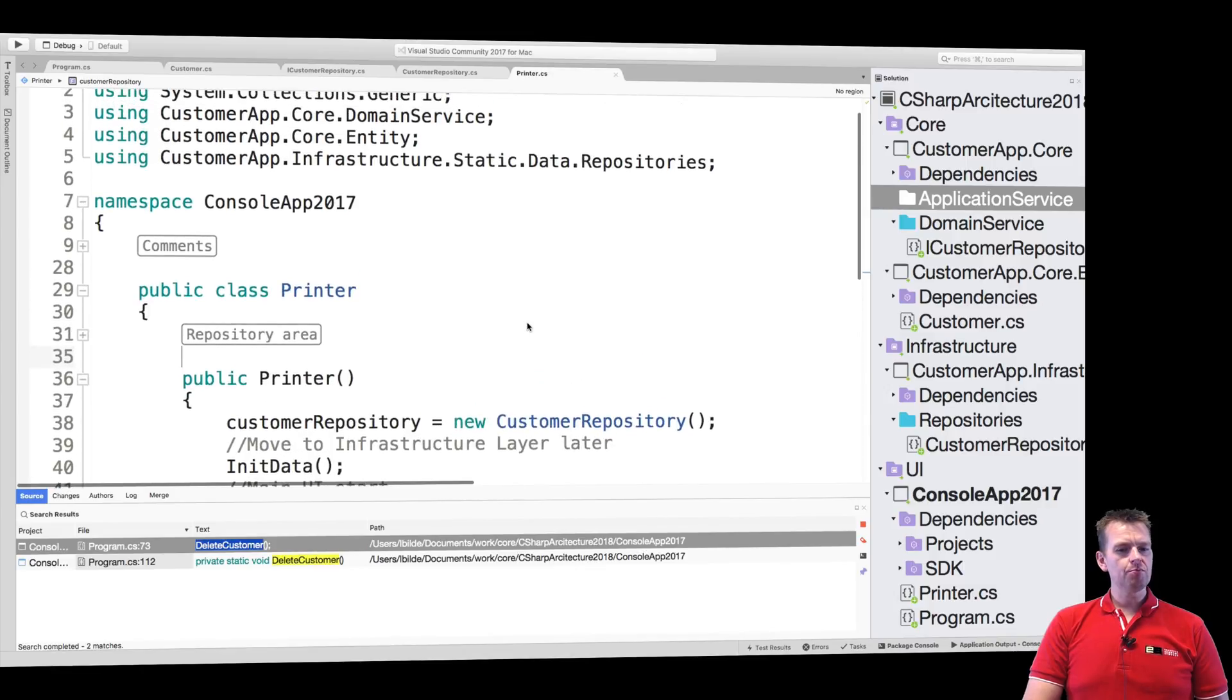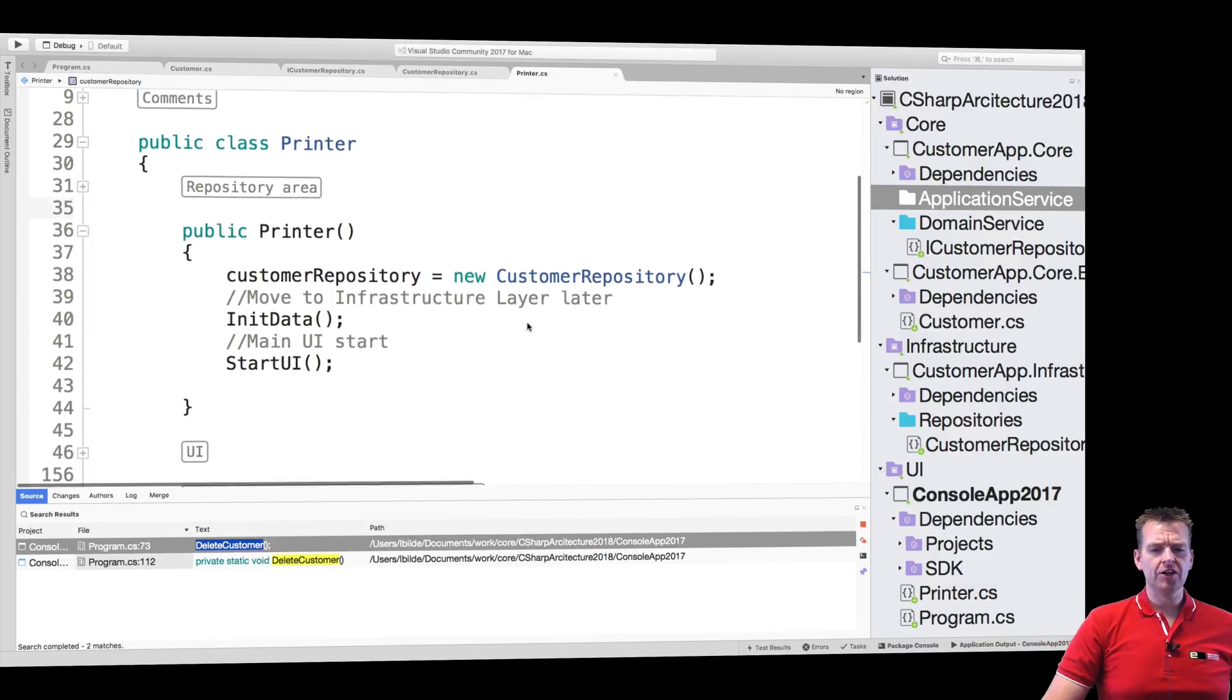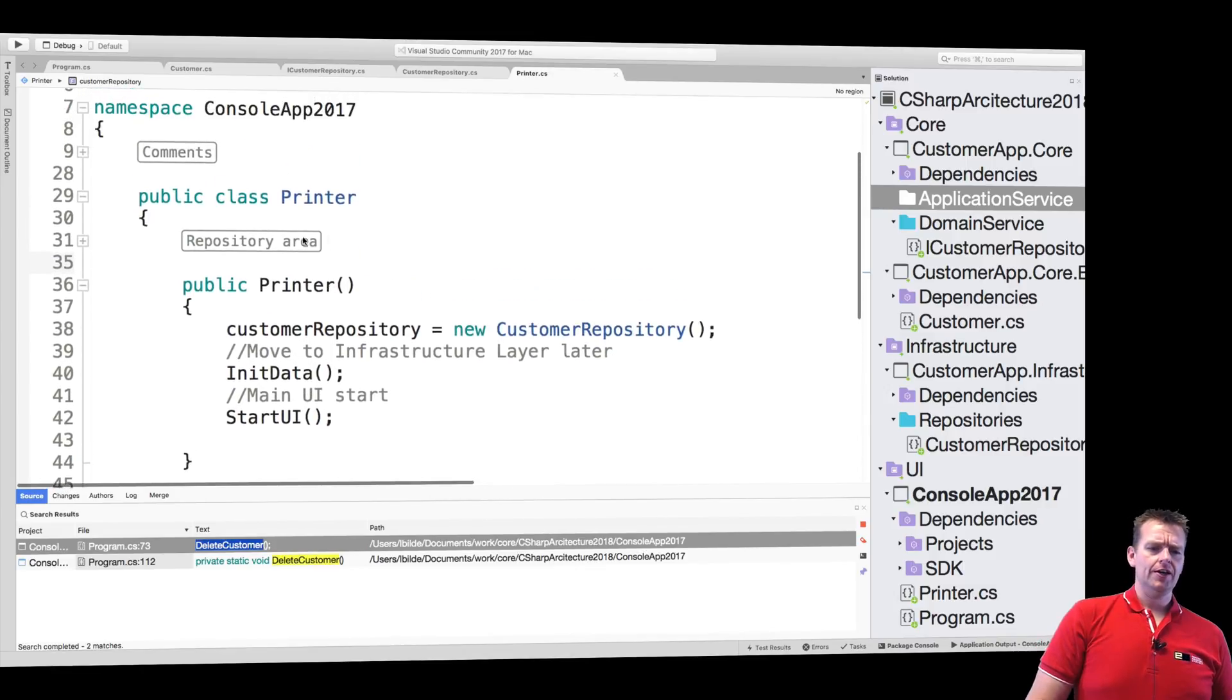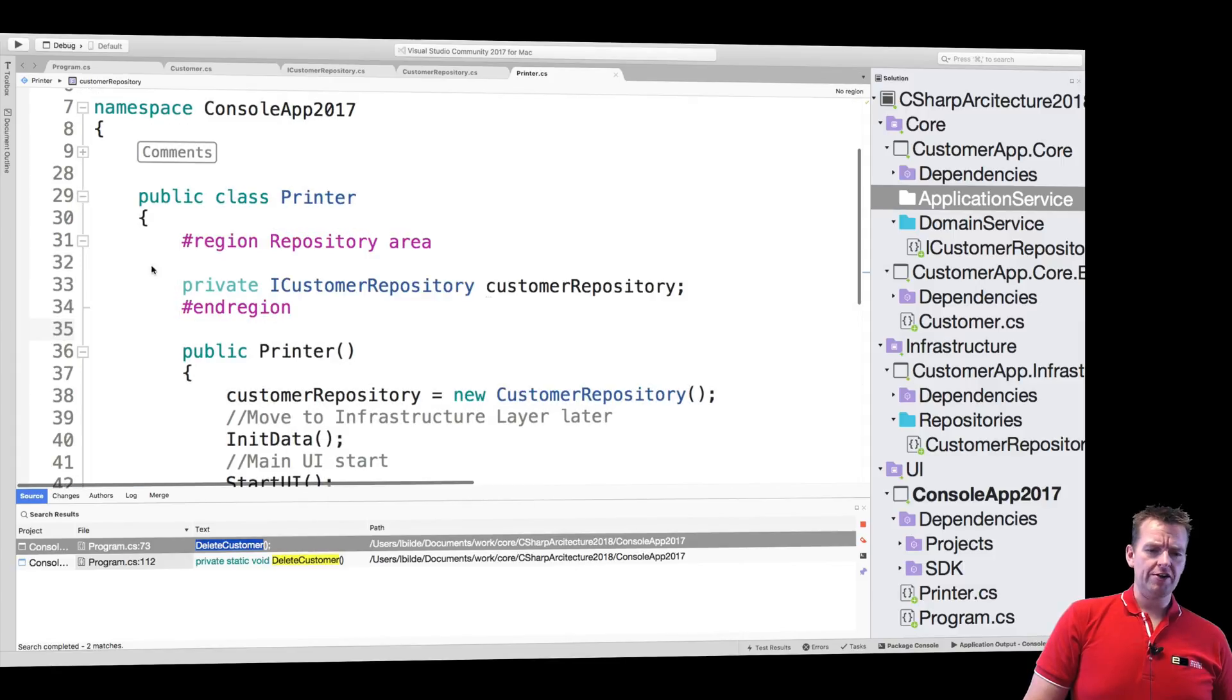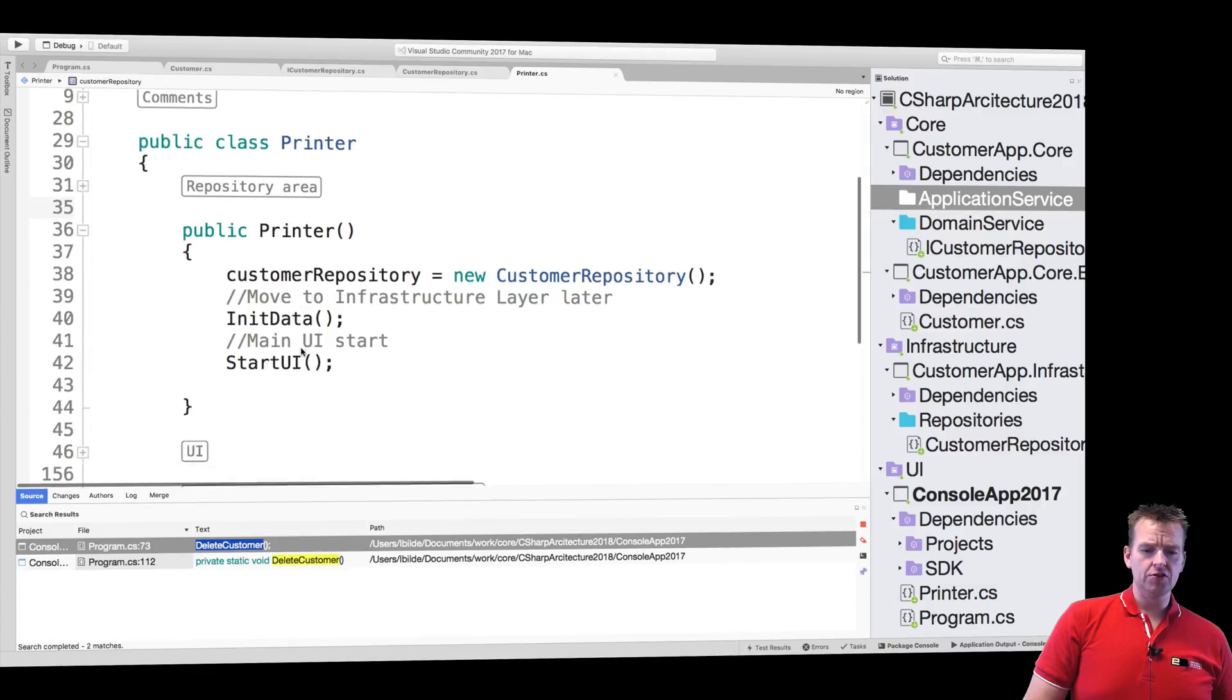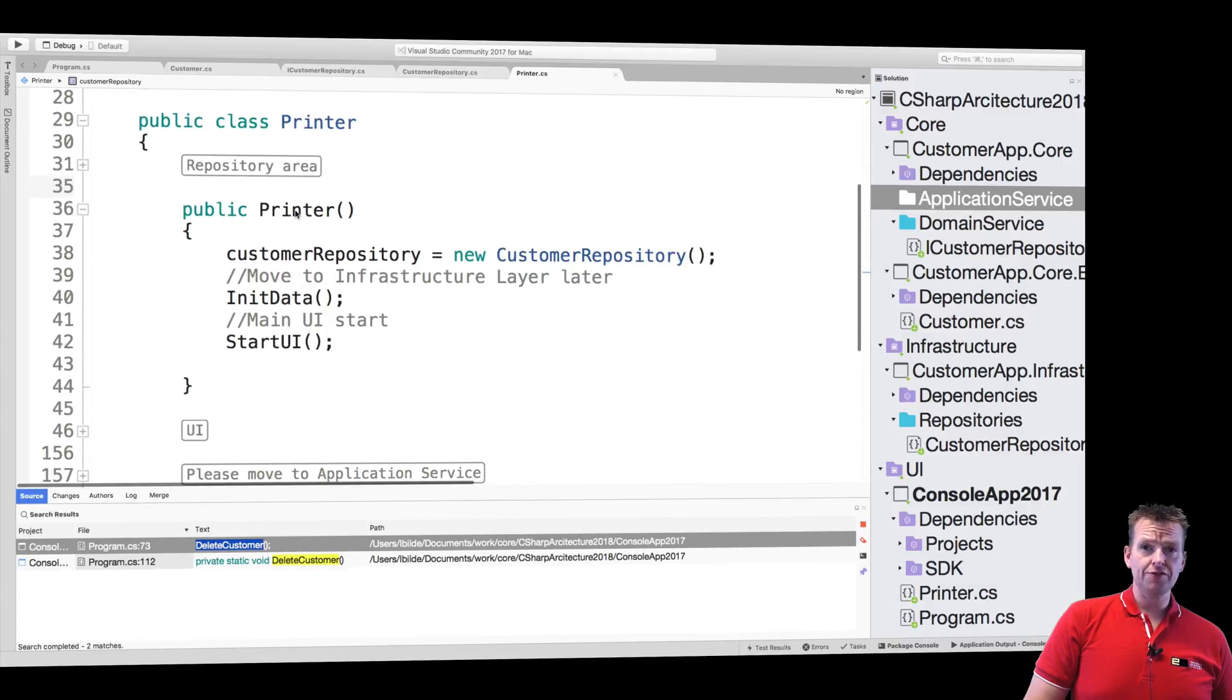I've moved everything around now and I have something looking like this. I have the repository area which is pretty much just where I have a single repository right now, and then we have creating the repository and the constructor for now that's going to be dependency injected later.